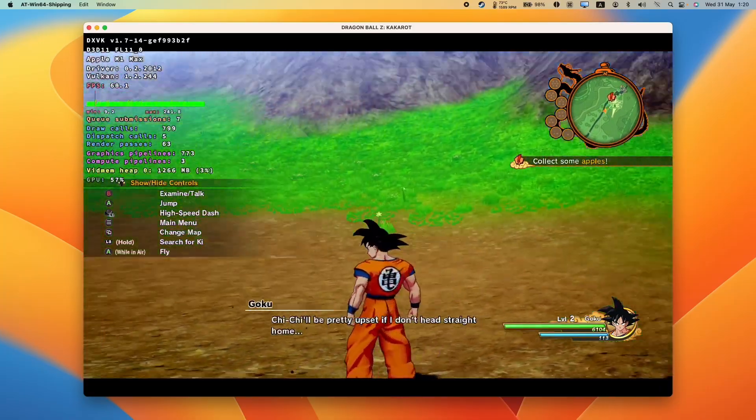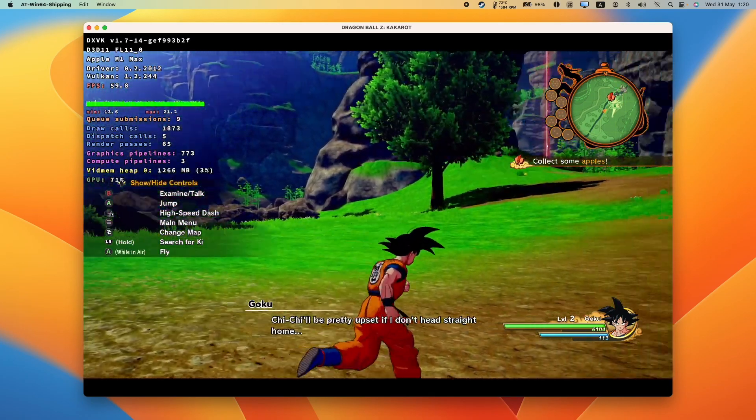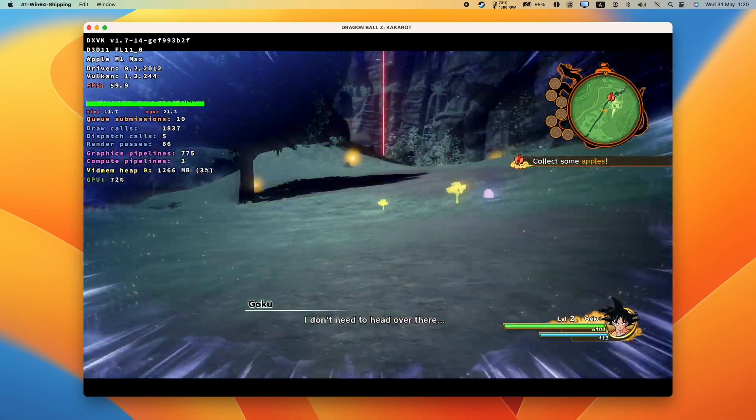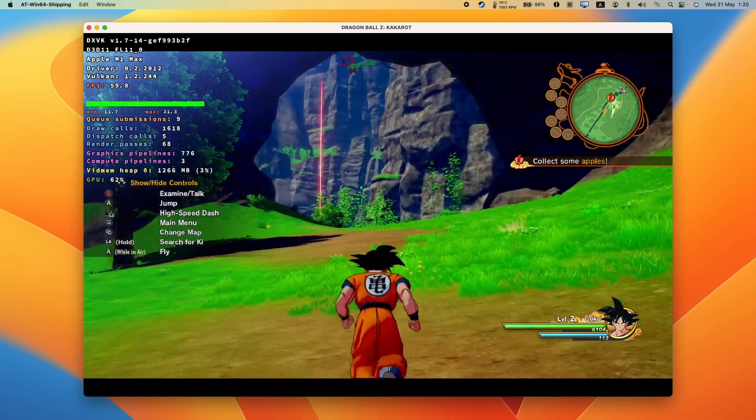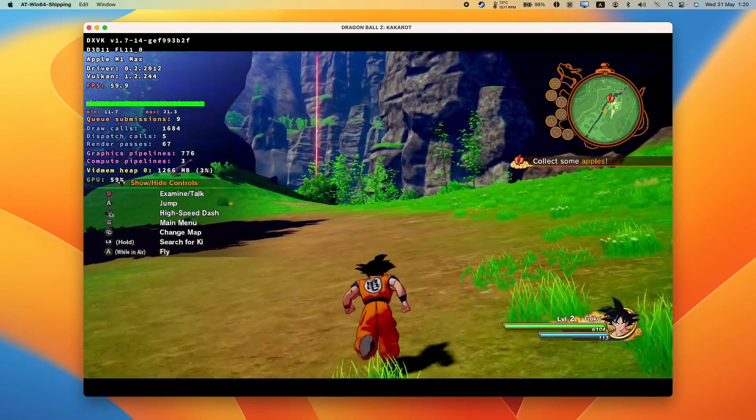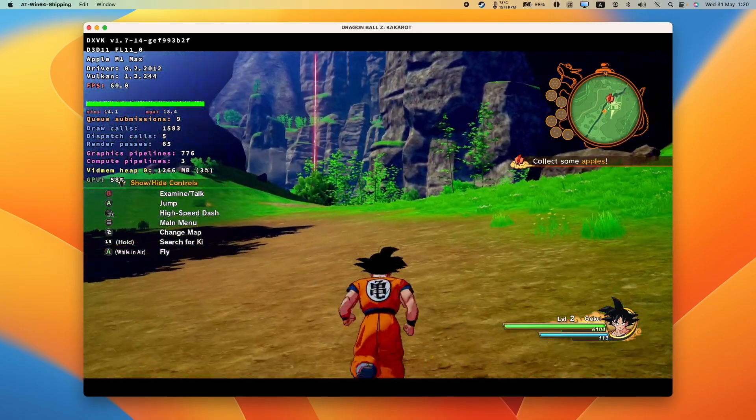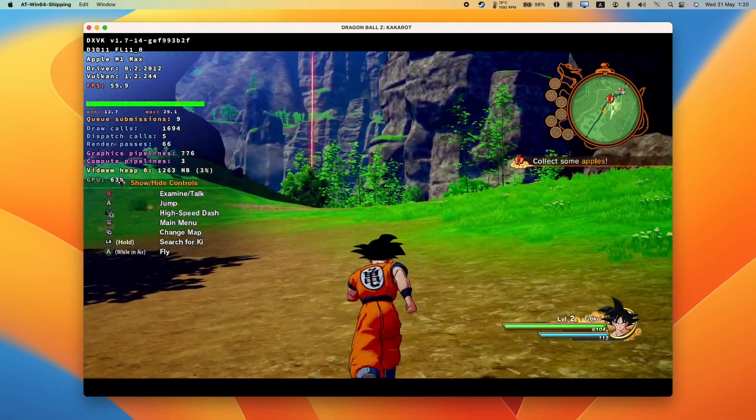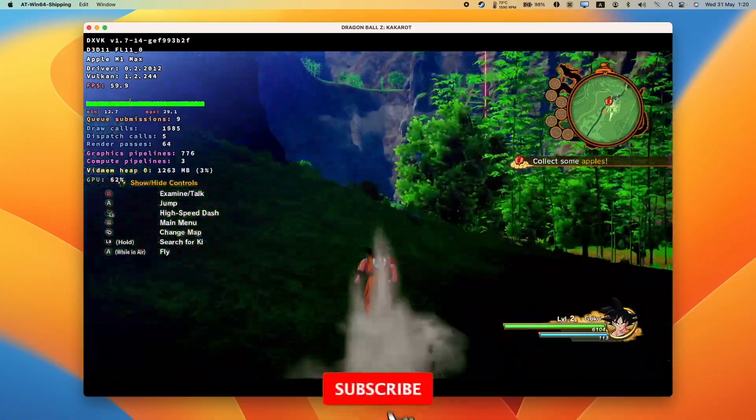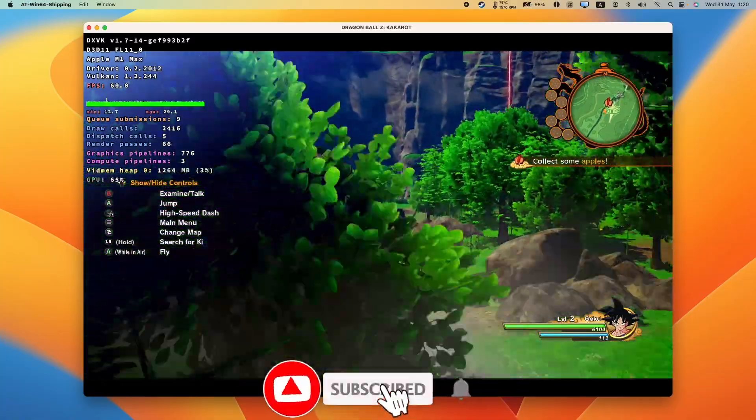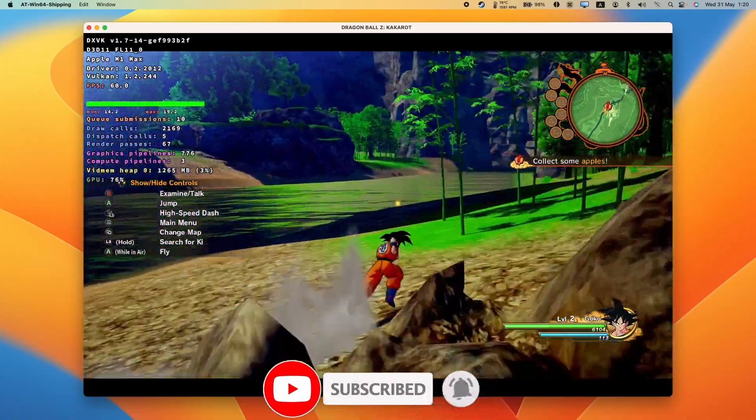So in this video today, I'm going to show you the entire process of how to get this game running. This includes installing Crossover, installing Steam, and then using the CX Patcher to get this game running as well as possible on the Apple Silicon Mac. So if you haven't subscribed already, please consider subscribing and you'll be able to keep up to date with the latest game tutorials.